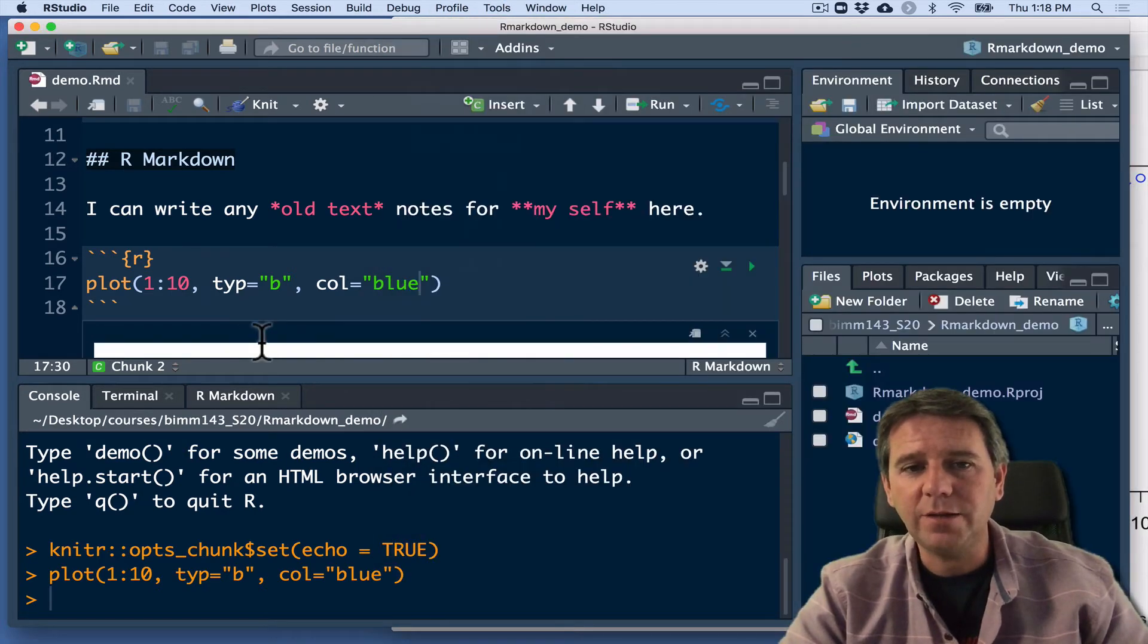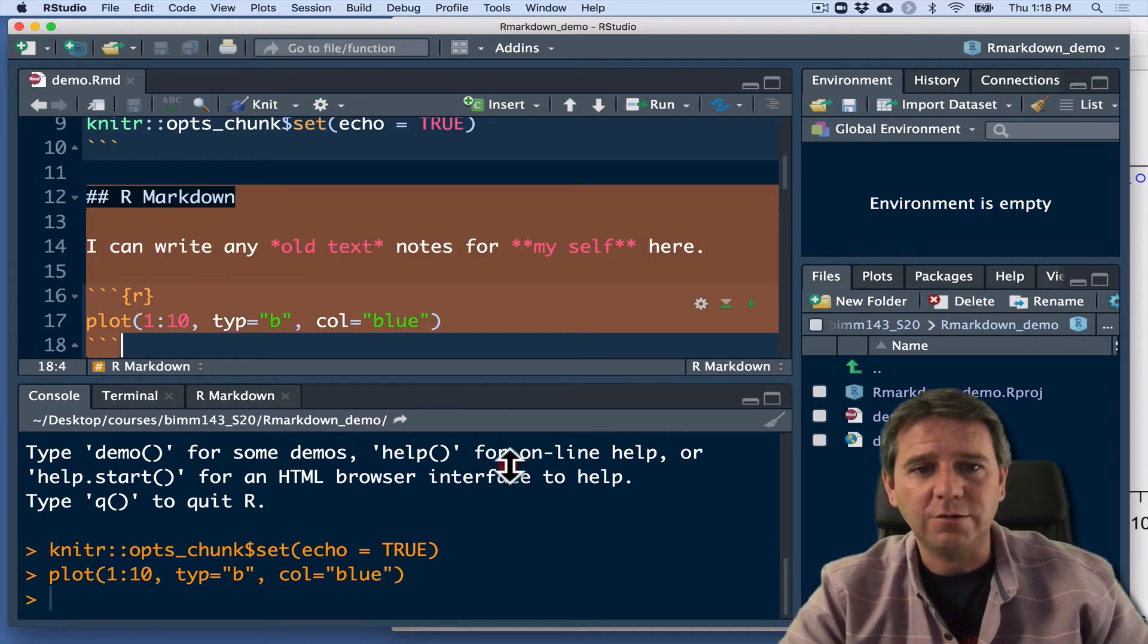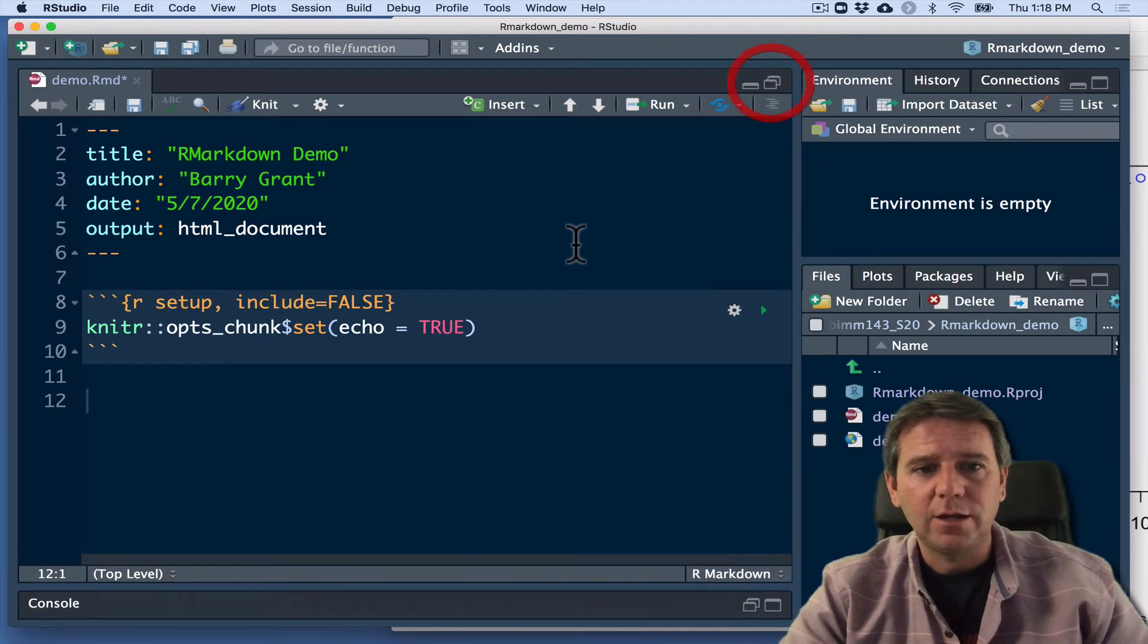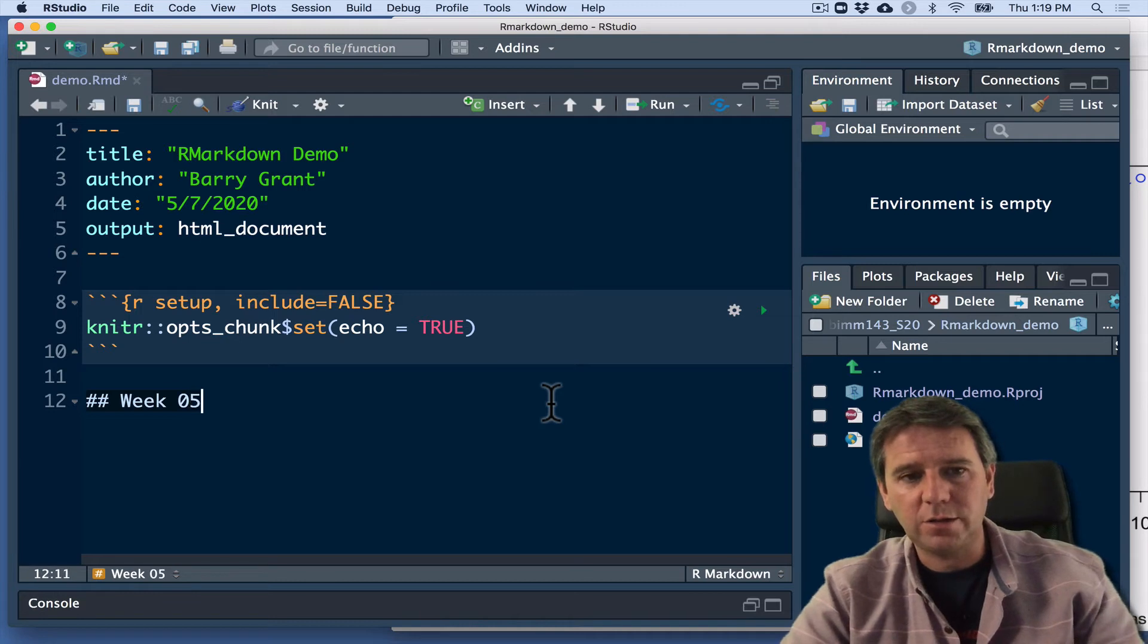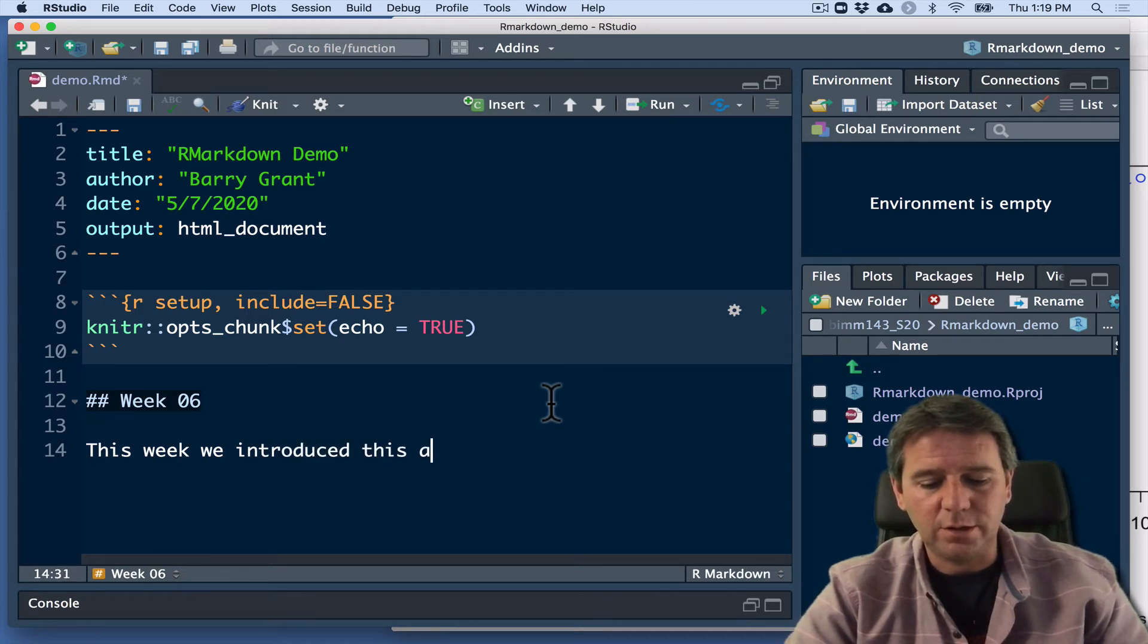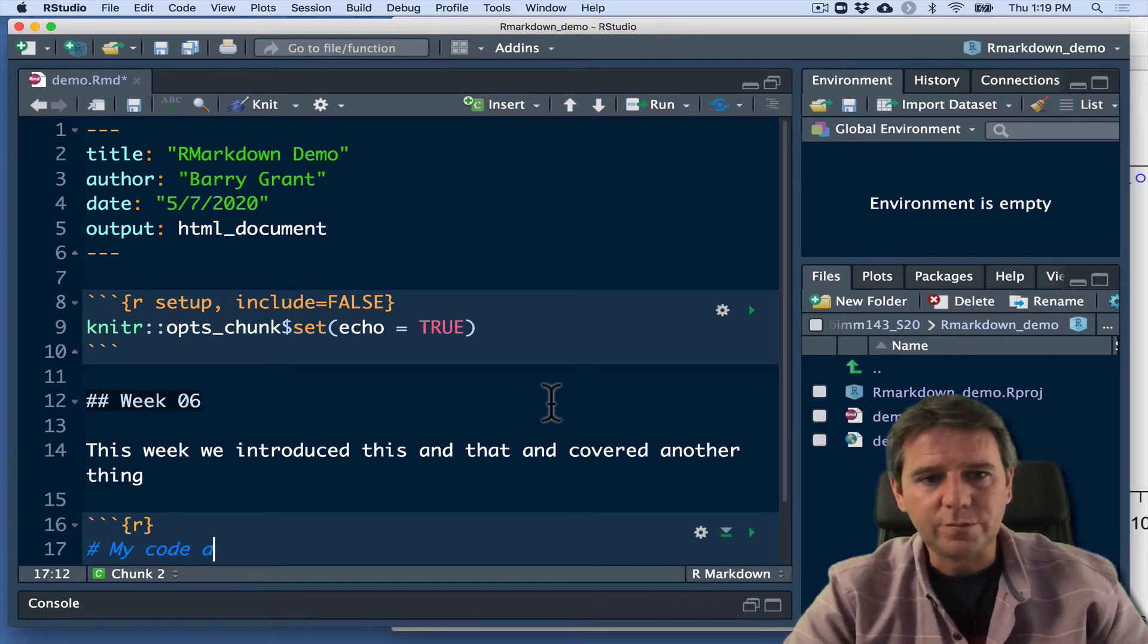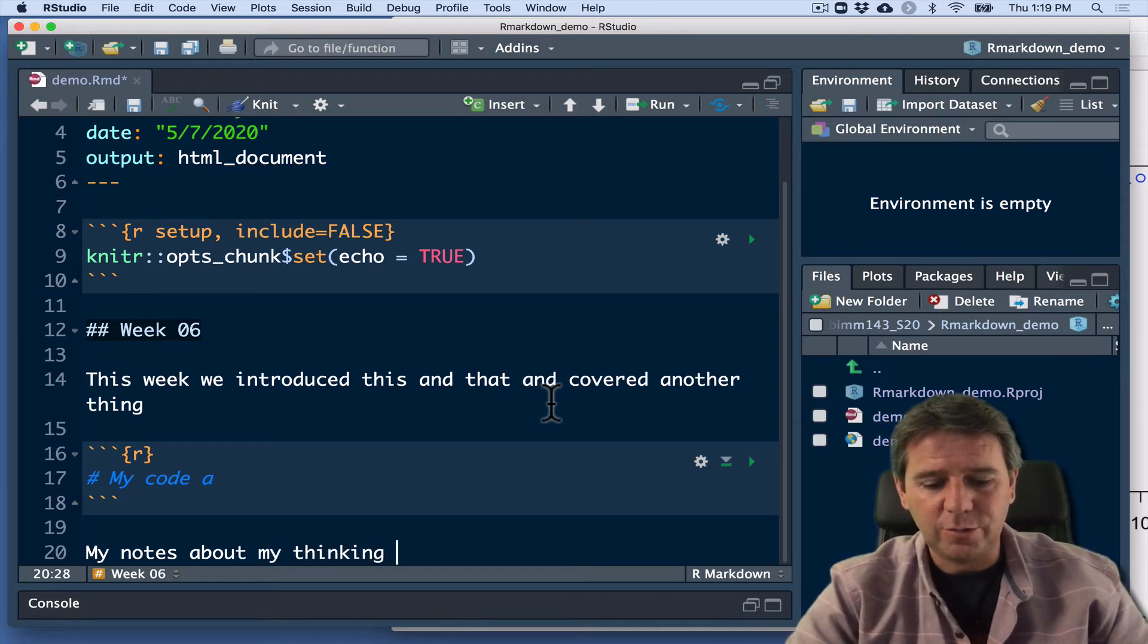So typically, when we open one of these R Markdown documents, we remove all the boilerplate text because we don't need it. We can just delete all this stuff. And we'll start writing our notes for the session. So here I'm going to give it a level two heading. Let's pretend we're working in week six. This week we introduced this and that and covered another thing. And then my code could be in here and my notes about my thinking could be here.